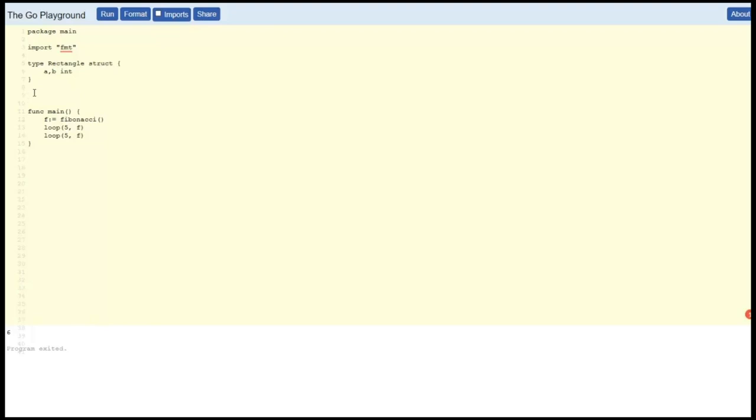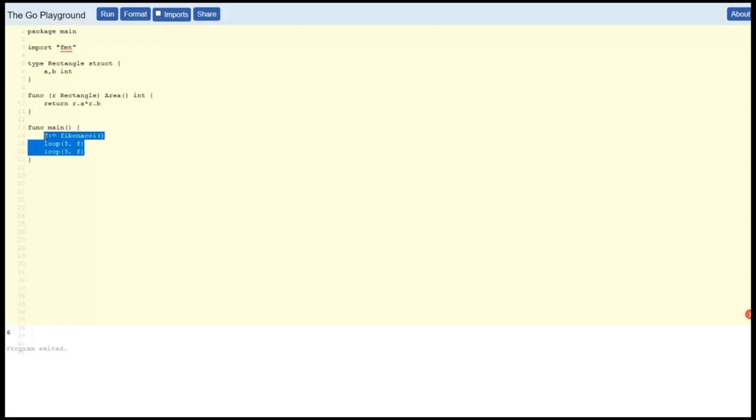Right, there's going to be a struct called the rectangle, and there's going to be a function that expects to receive a rectangle and returns the area.